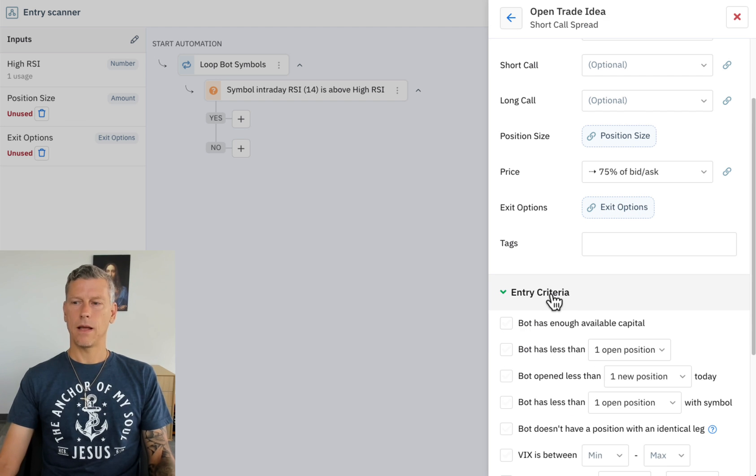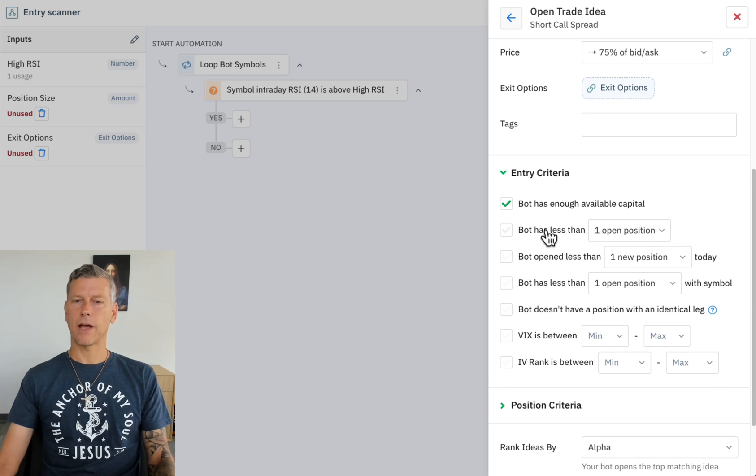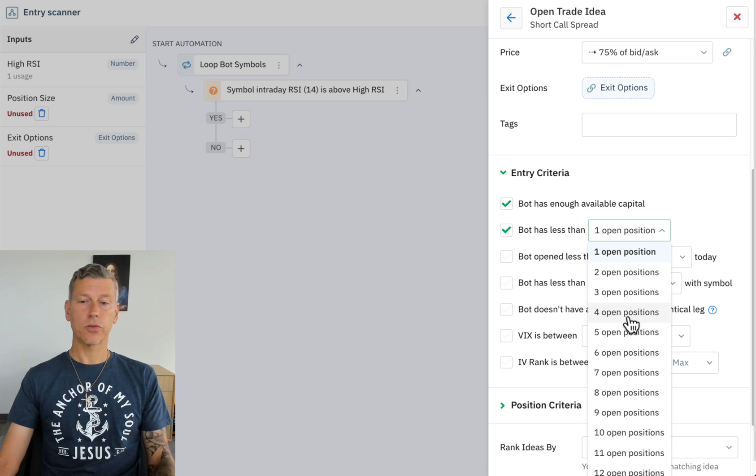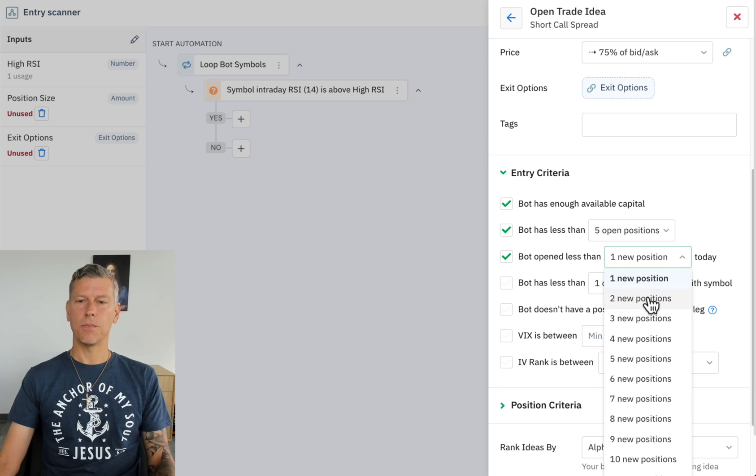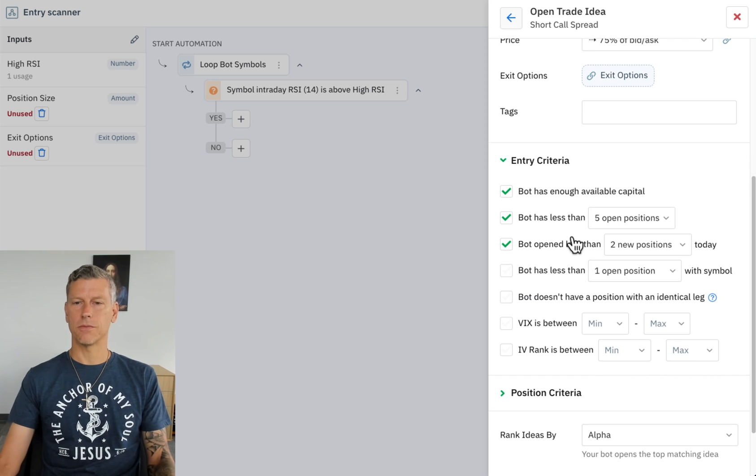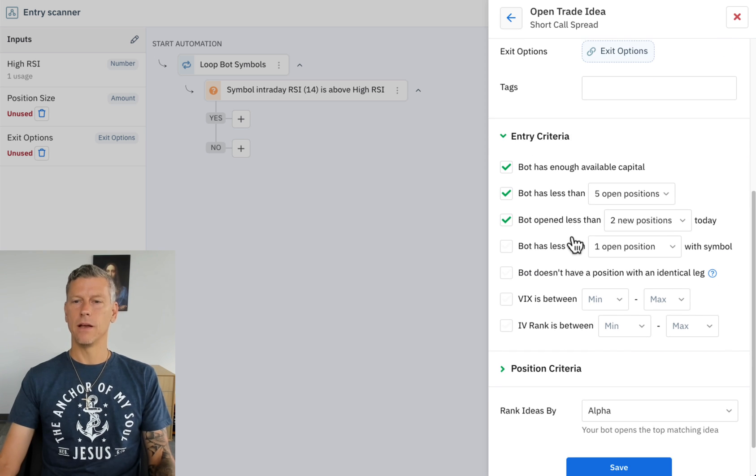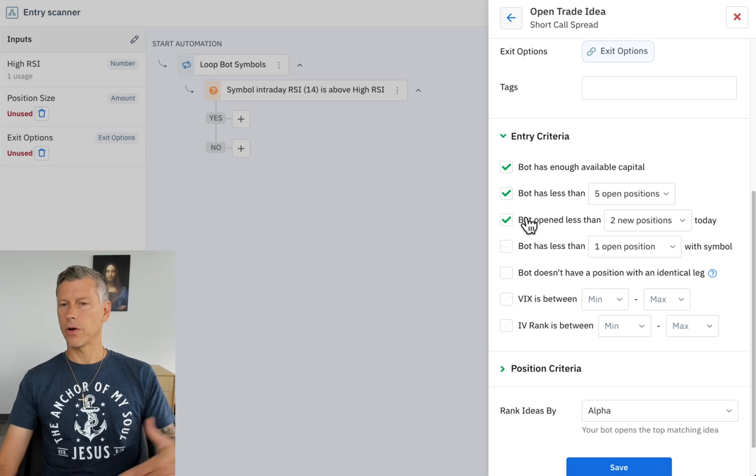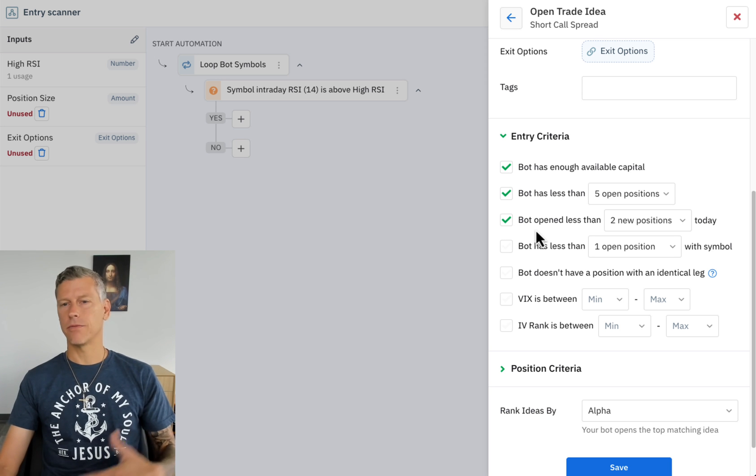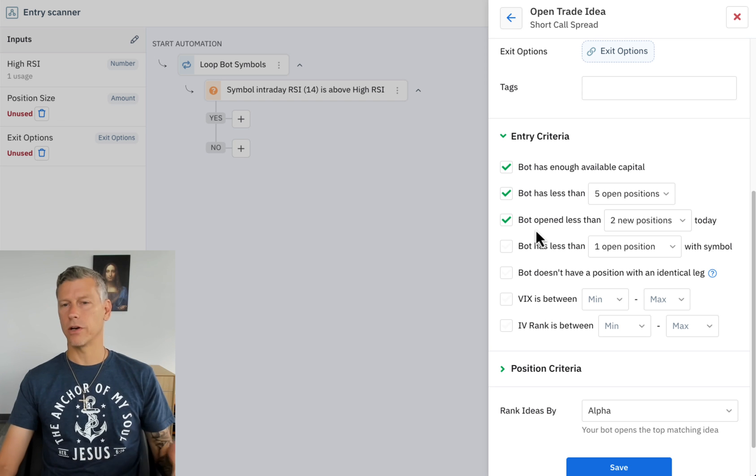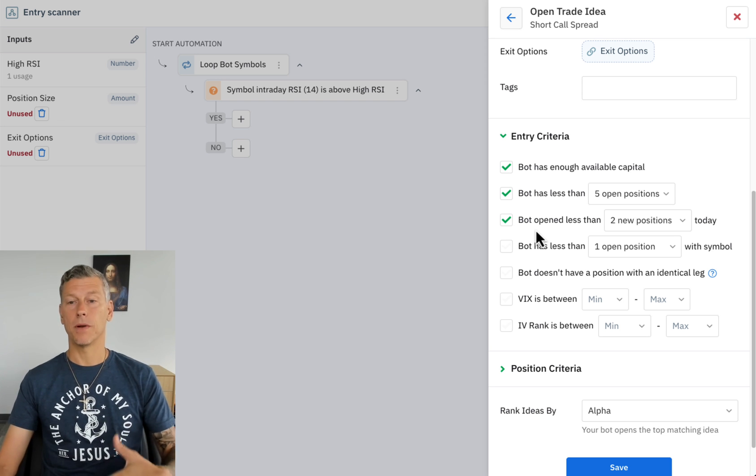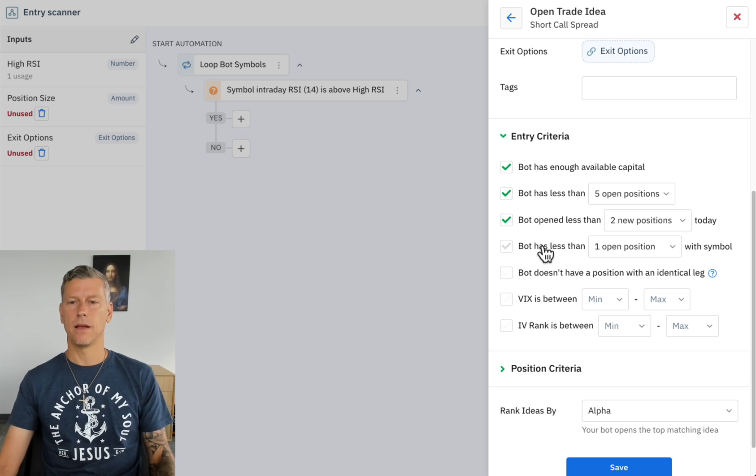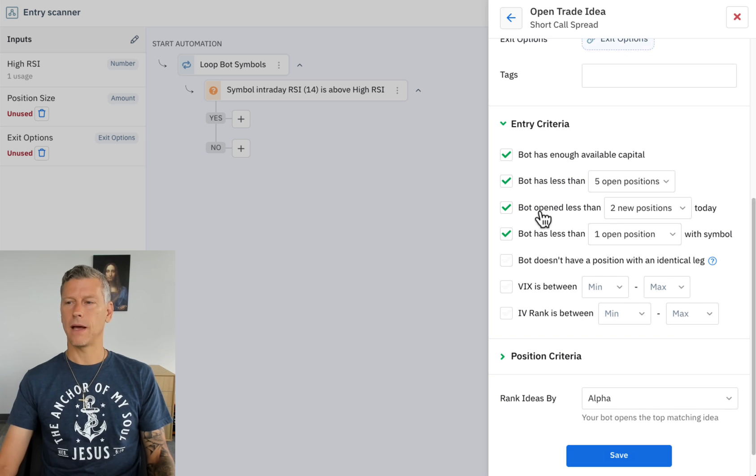Entry criteria: bot has enough available capital, bot has less than five current open positions, and bot has opened less than two new positions per day. So what I don't want is for the market to sell off or to go spiking up and a whole bunch of positions all get opened in one day. I'll allow the bot to open up to two positions per day and then I only want it to open one position per symbol at a time.